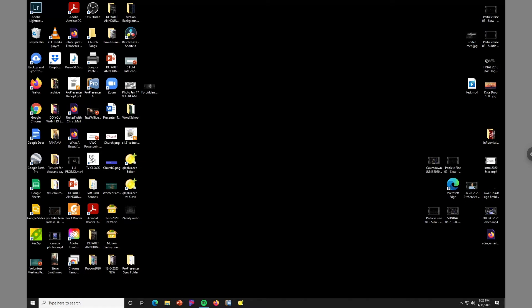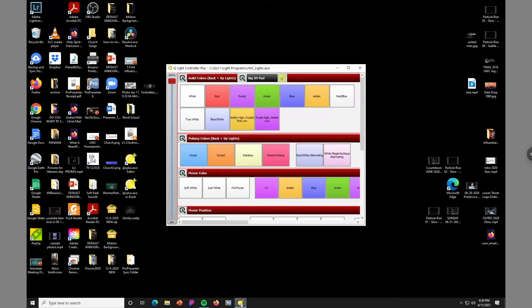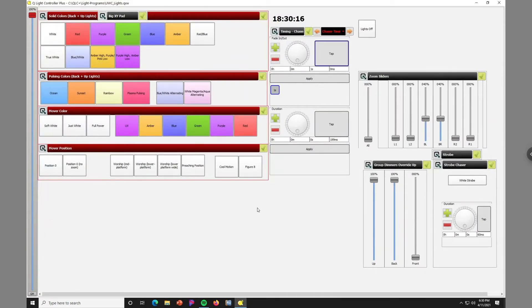Hello, this is KJ and this is an instructional video on how to use the QLC+ lighting console in kiosk mode. The QLC+ icon on the desktop is the bulb, and it controls our automated DMX stage lighting. There are two versions: editor mode, used to set up lights and build scenes, and kiosk mode, which is pinned to the taskbar. Kiosk mode is a basic version suitable for use during a service as long as you don't need to make adjustments.